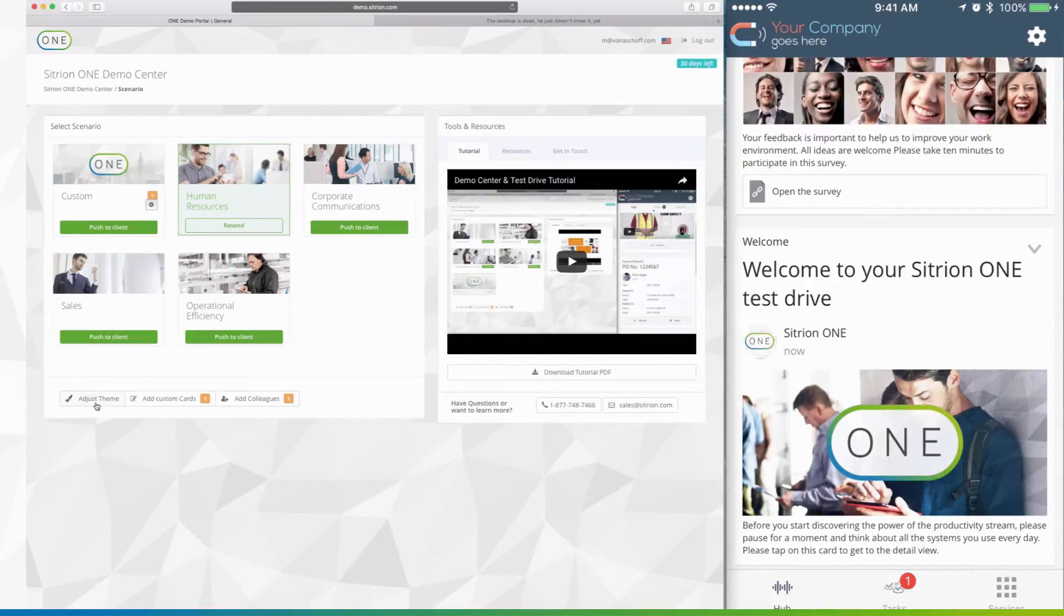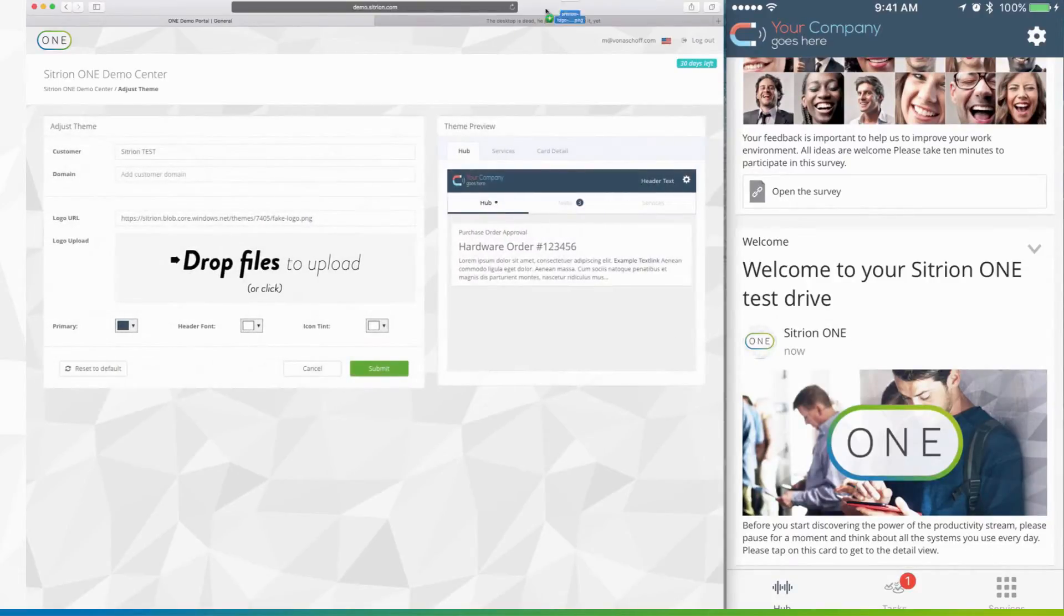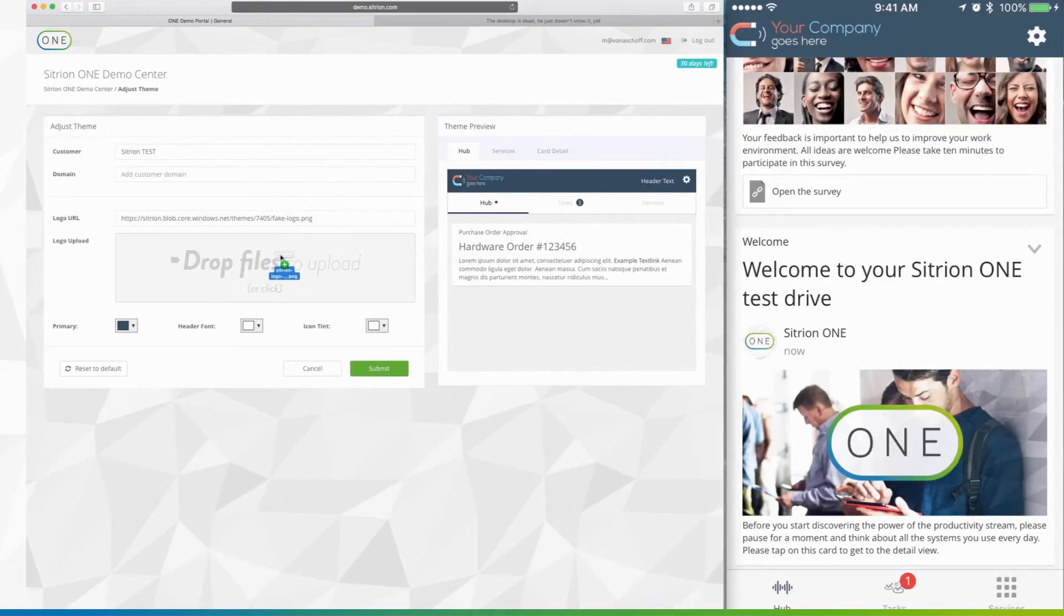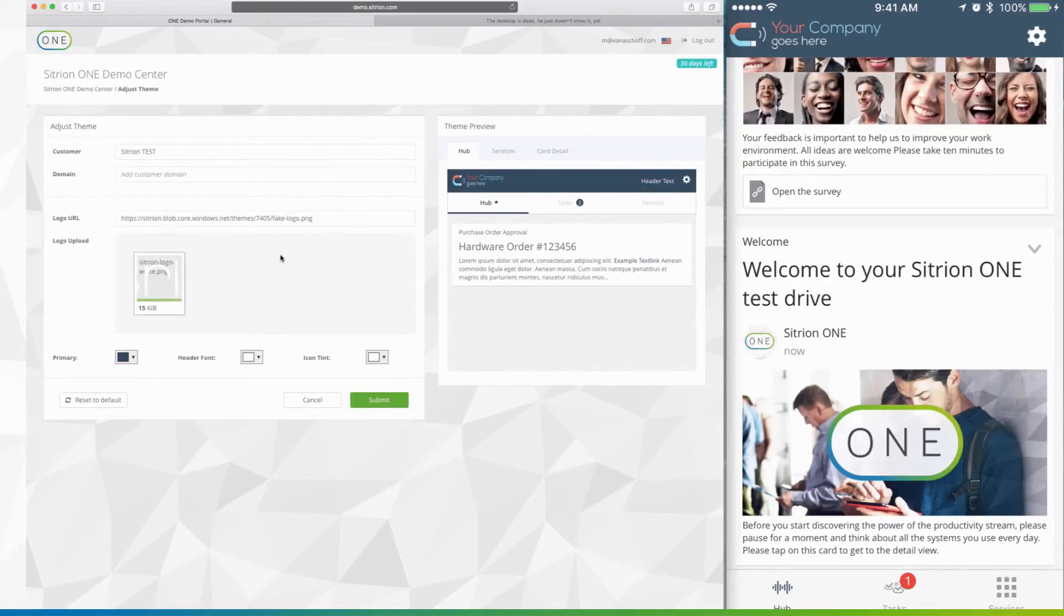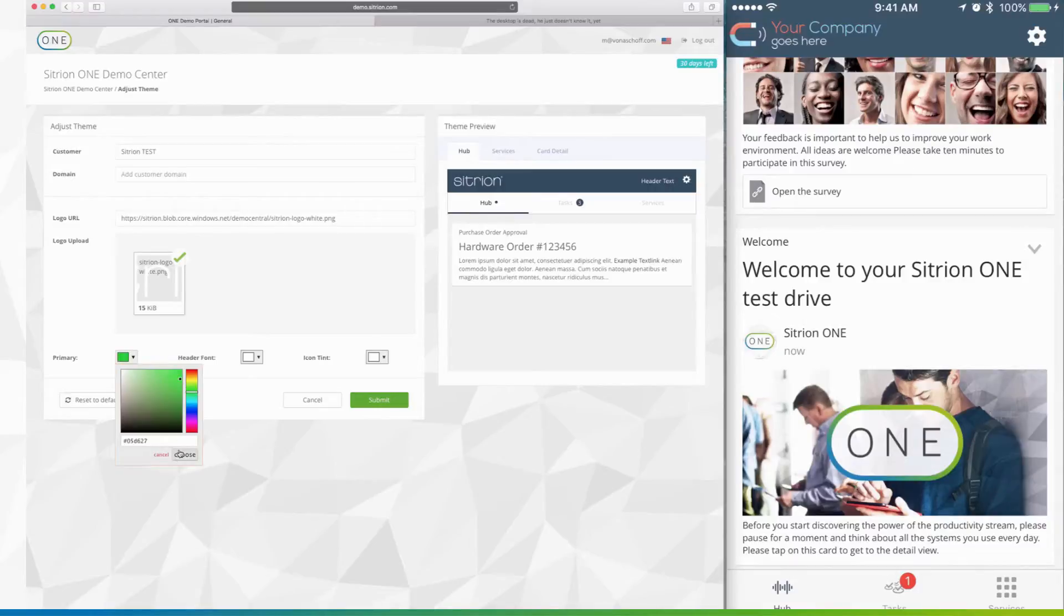You can also adjust your theme. We've created a standard theme for you, but feel free to customize it to your liking. Just drag and drop your logo to the interface and choose colors either by using the color picker or by entering a web code into that box.